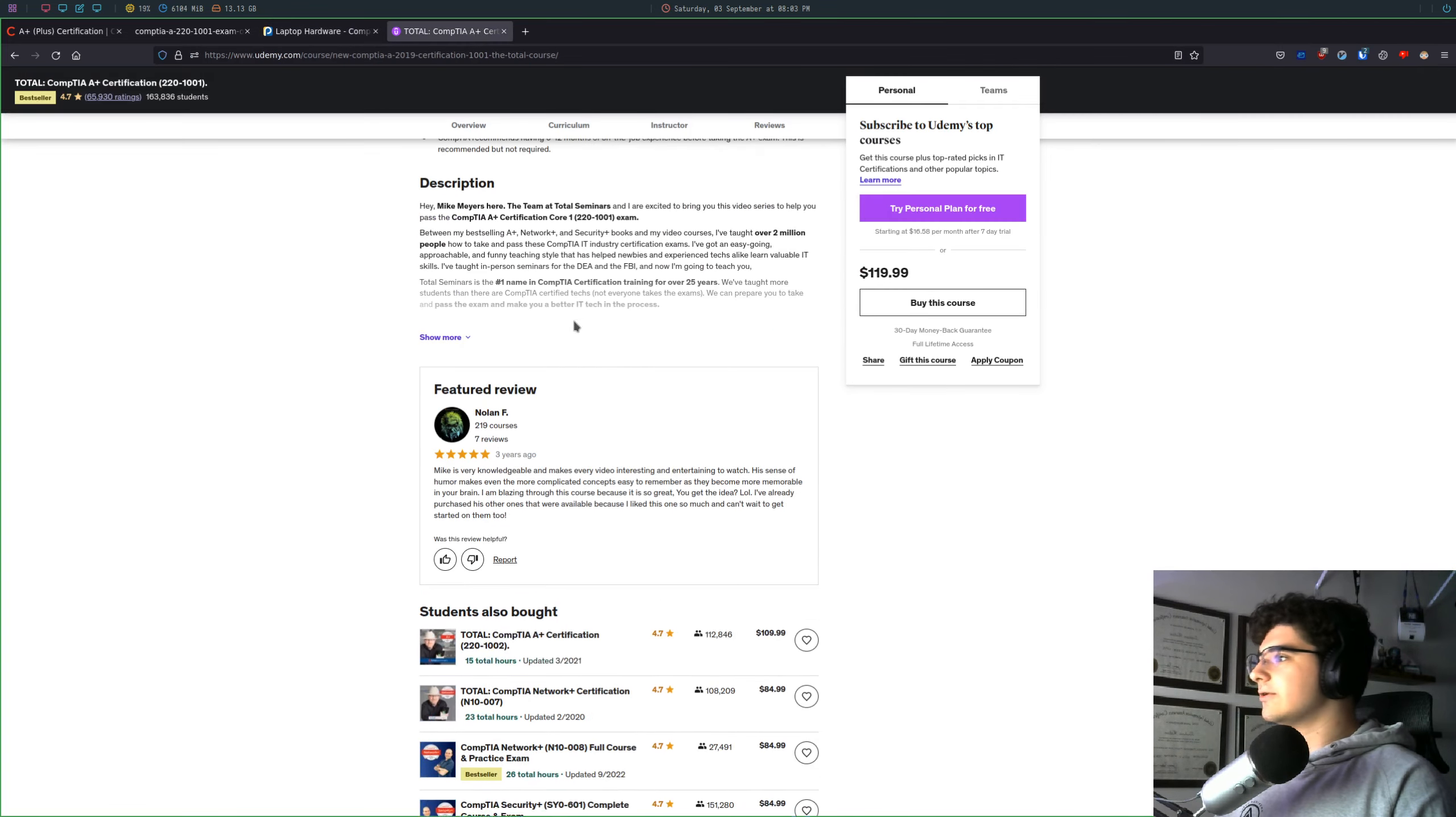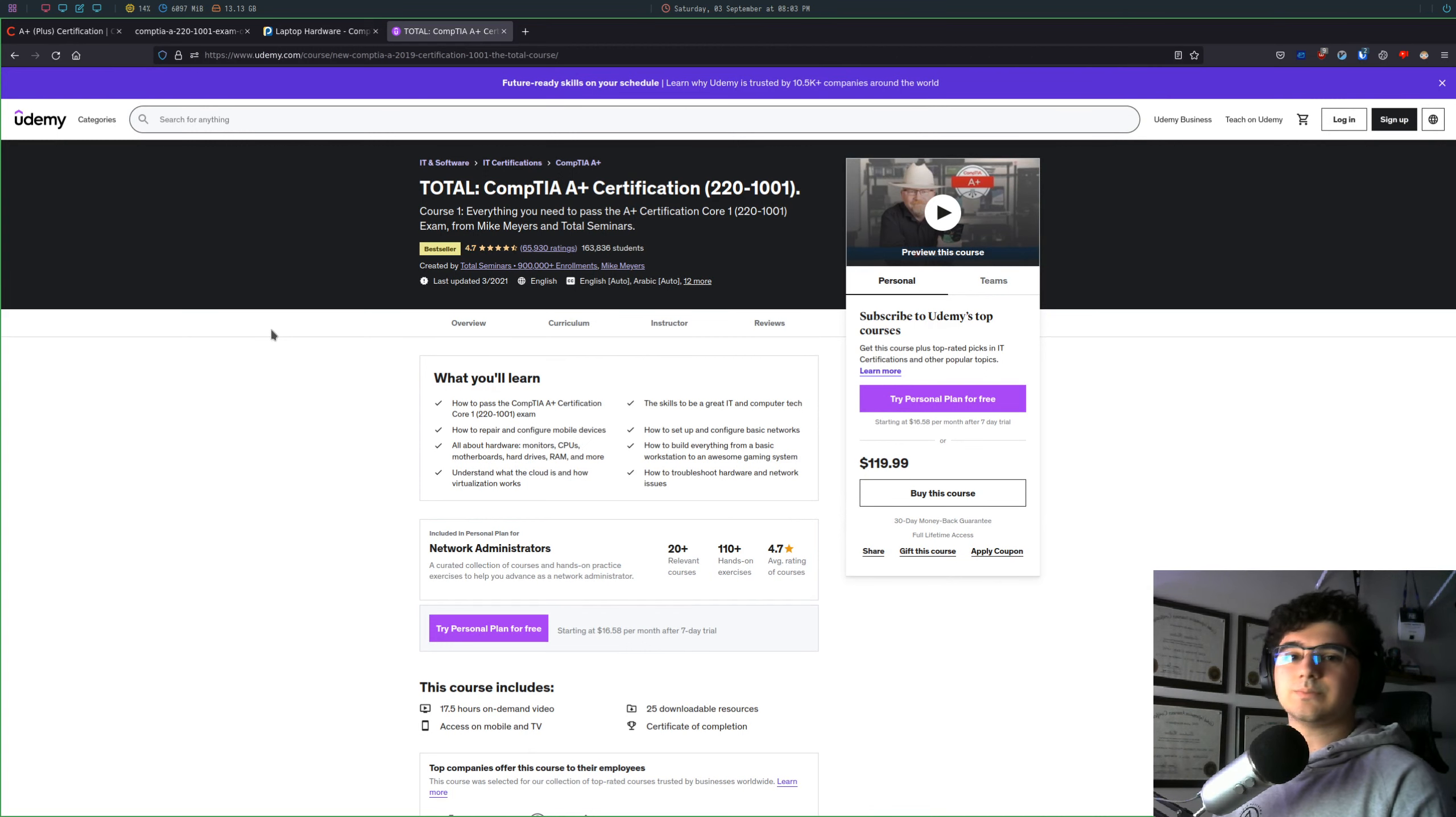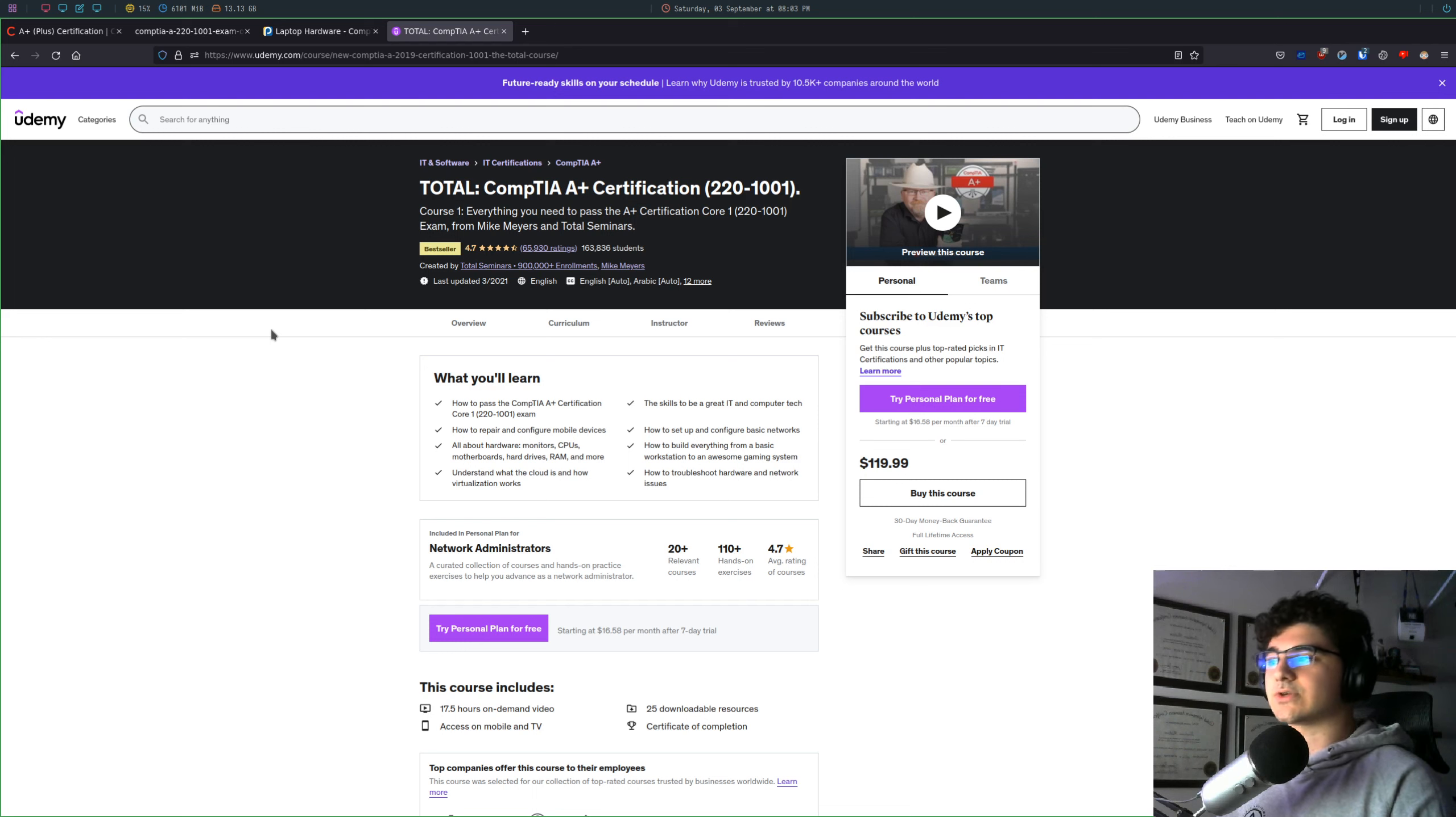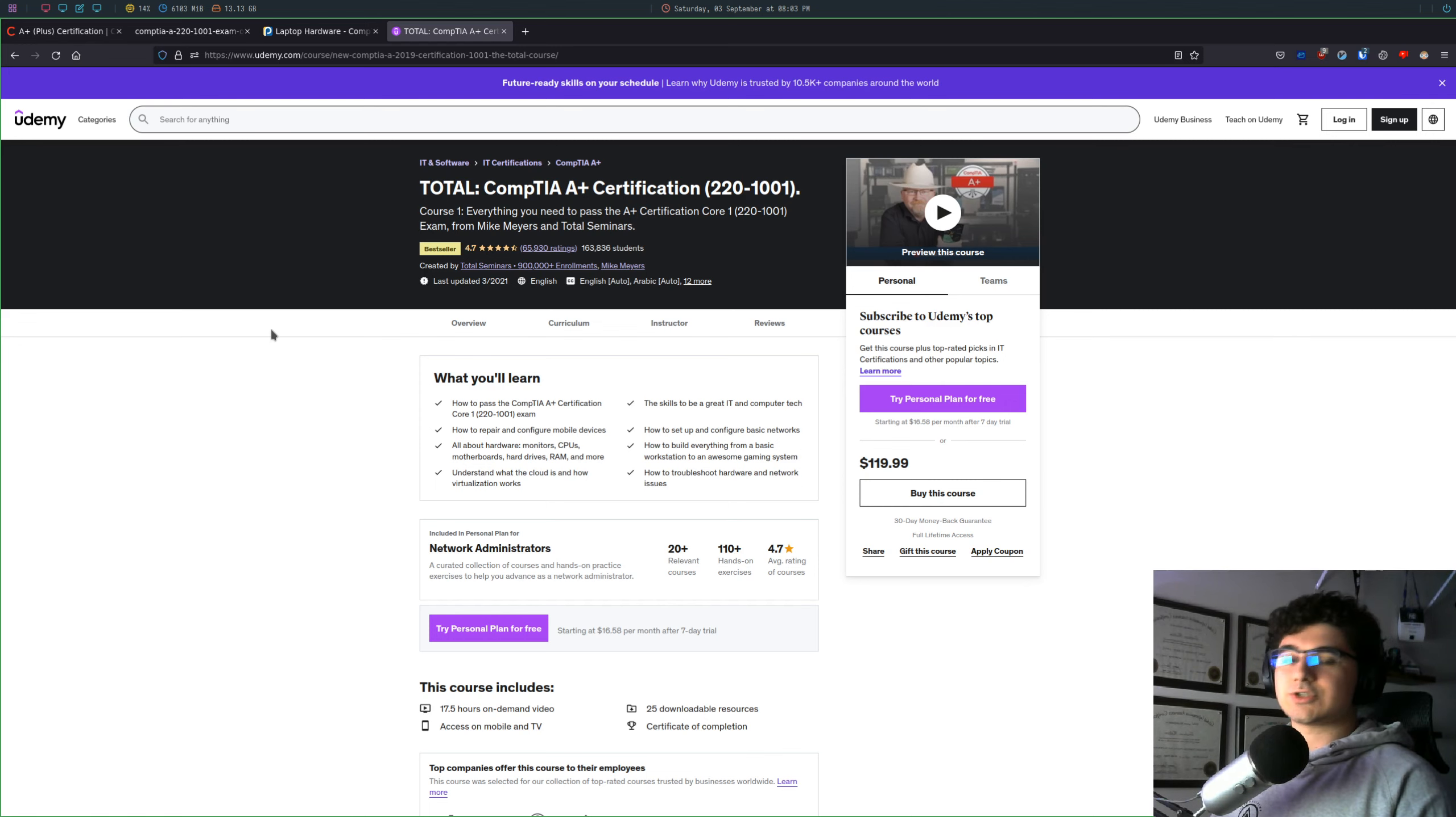The other thing that I used for my certification exam is Mike Myers has a book on the CompTIA A+. I went through the book. Honestly, I don't think I would do that again if I were starting from scratch just because it took a long time.